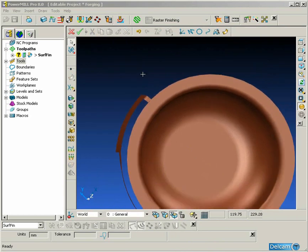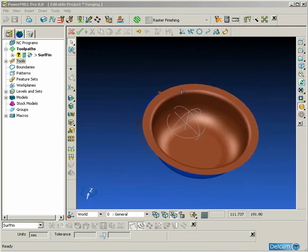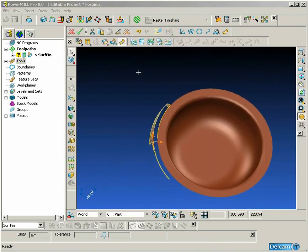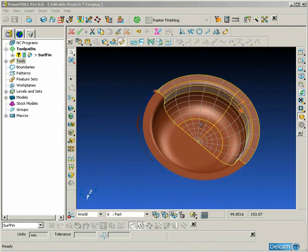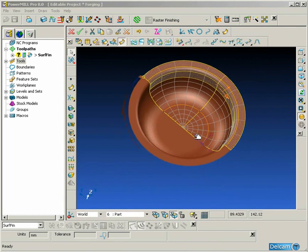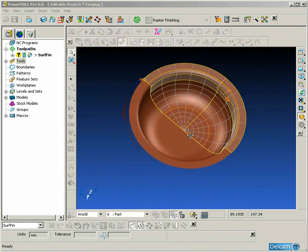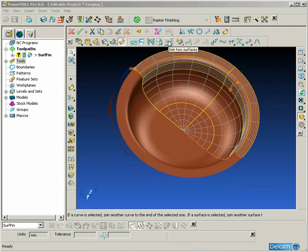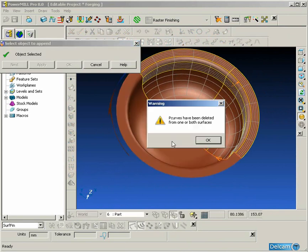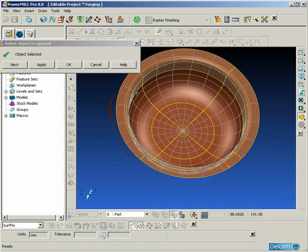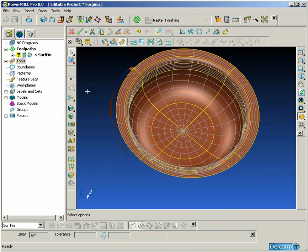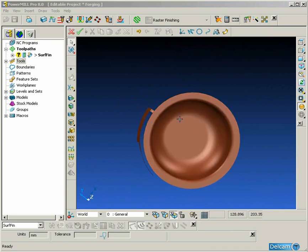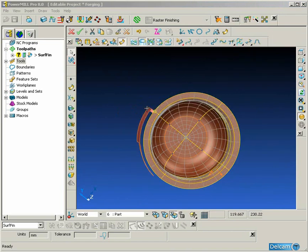So we select the lateral and use the break surface command. There we see the two individual surfaces, and now we can select the end lateral of one of the surfaces and join it to the other surface to give us the complete revolution.